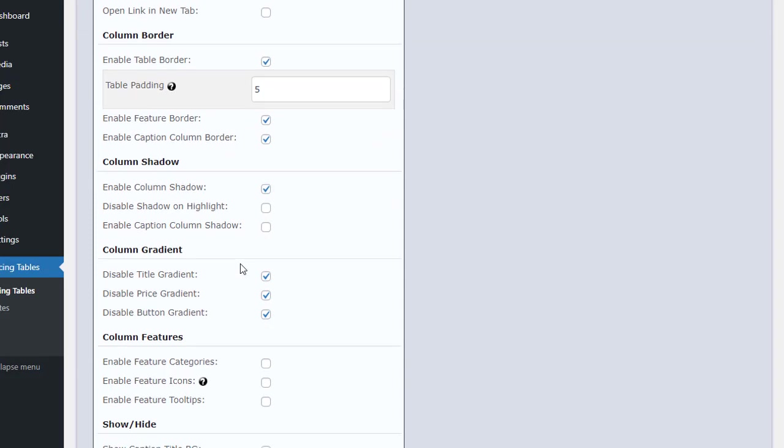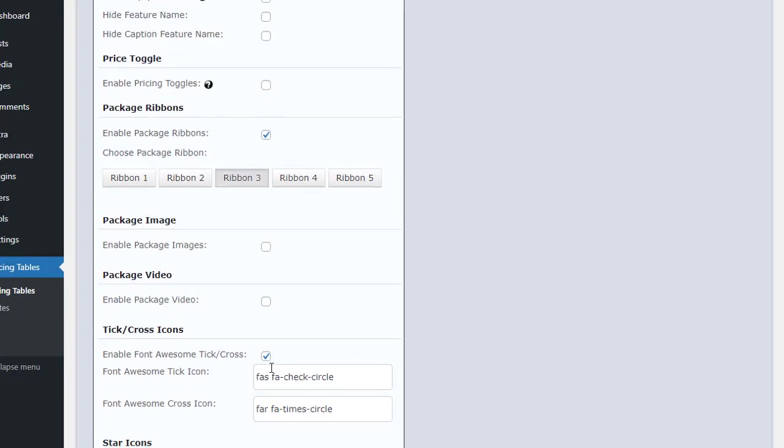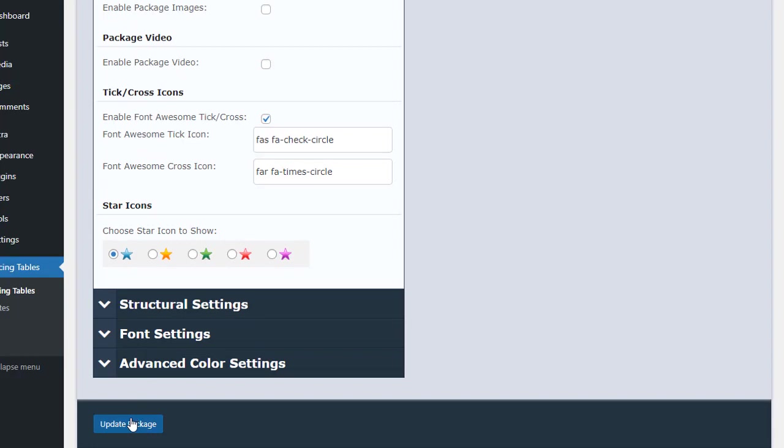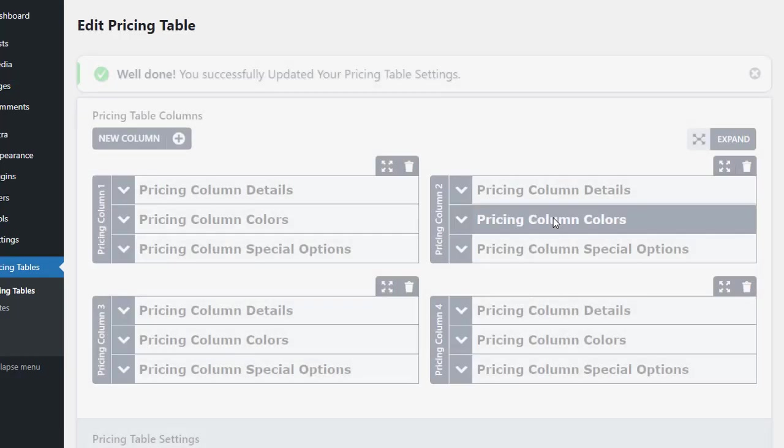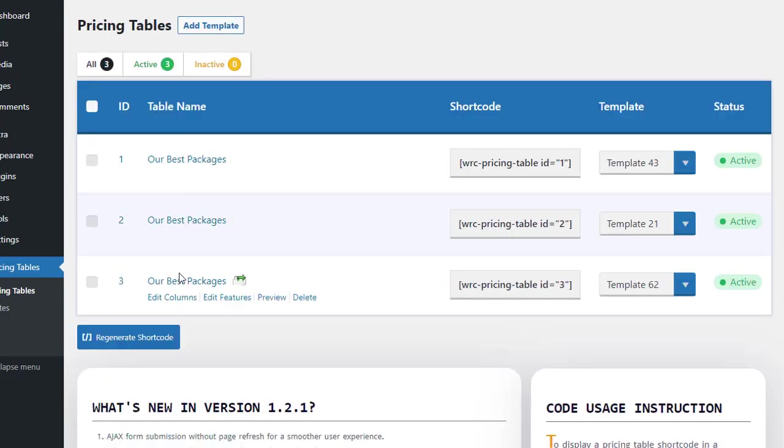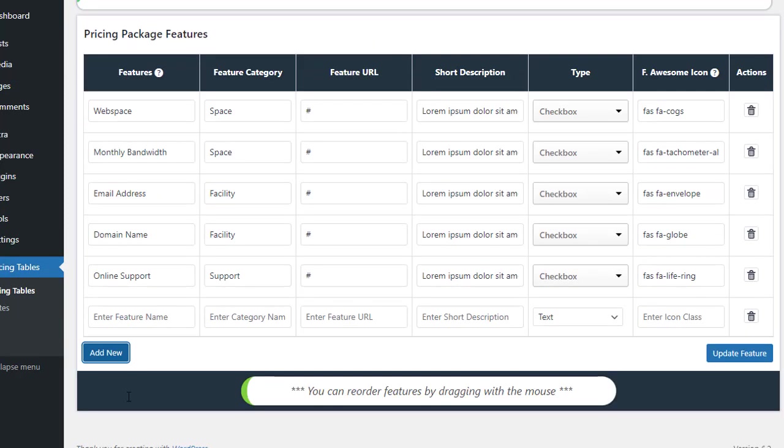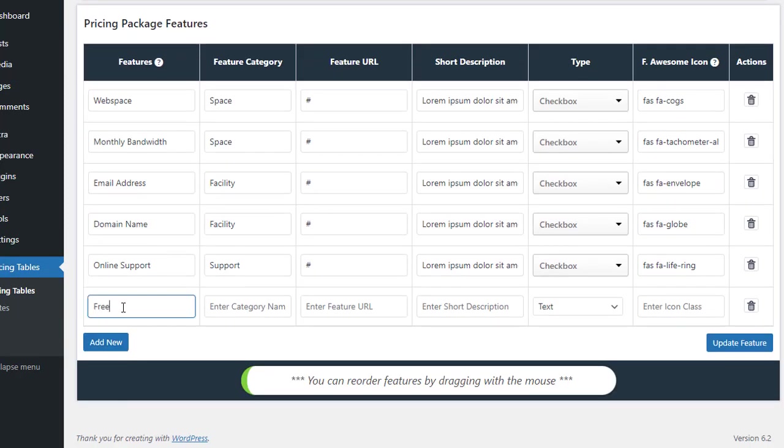We can also add tooltips from the General Settings. By enabling the icon, we can show the Font Awesome icon. It's possible to categorize the features by marking Enable Feature Categories. We must mention the category name in the Edit Features section for Category Presentation. Here we can add new features, delete them, drag and drop them, and so on.